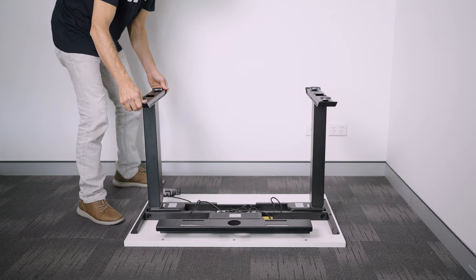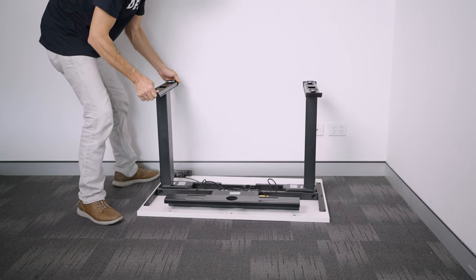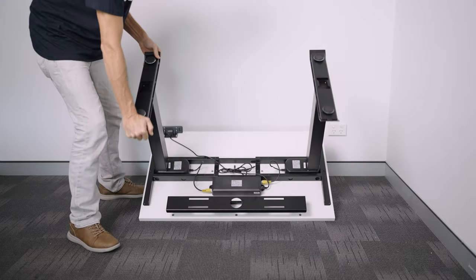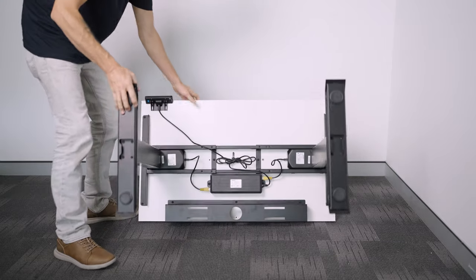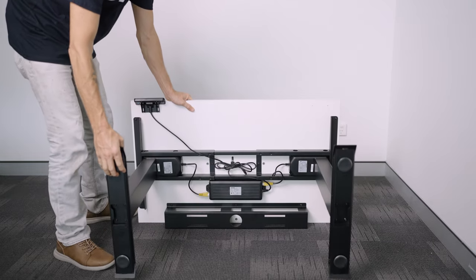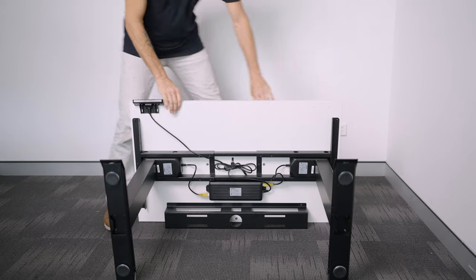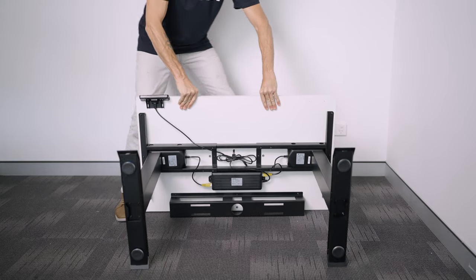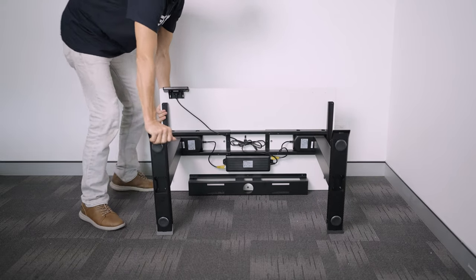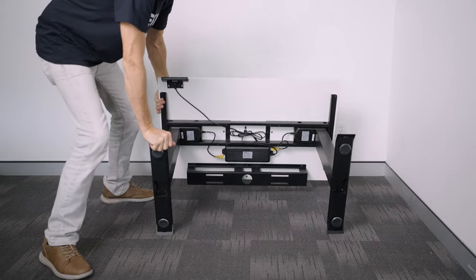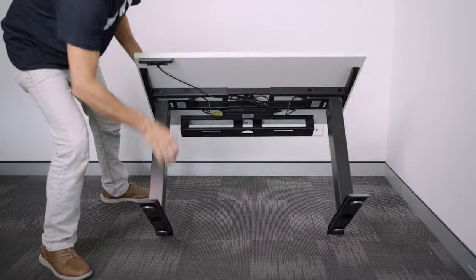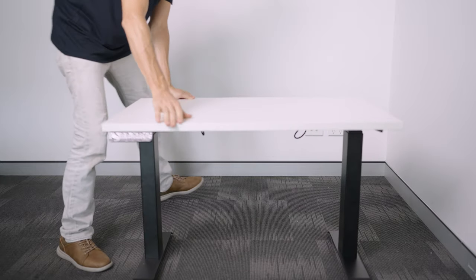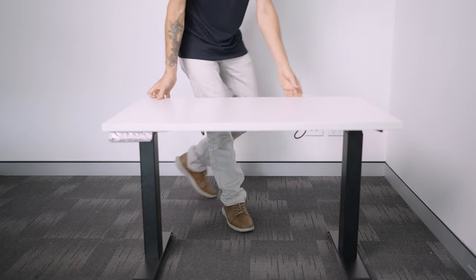So to flip the desk upright rotate it onto the side opposite that of the control panel to avoid any damage to this. Once in position rotate it once more so it's able to stand up onto its feet and by all means grab a friend to help you as it will make the task easier and avoid any injuries.